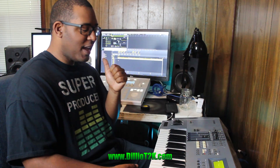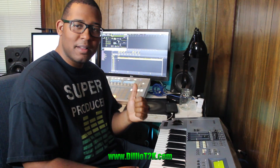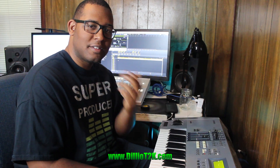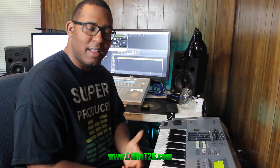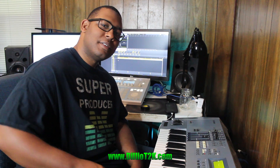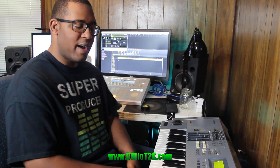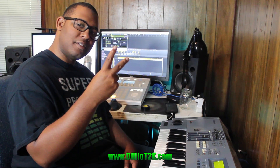Thank you guys so much for watching. Make sure you hit the like button, hit the subscribe button, and leave a comment — give me a shout-out, let me know how you're feeling. Remember: to enjoy music is to enjoy life. Alright, I'm out. Peace.